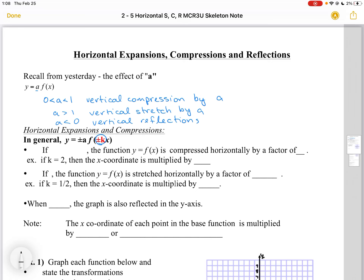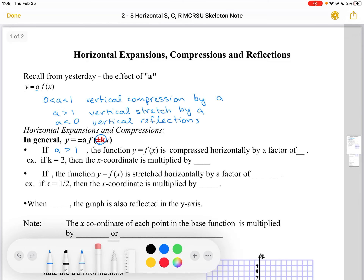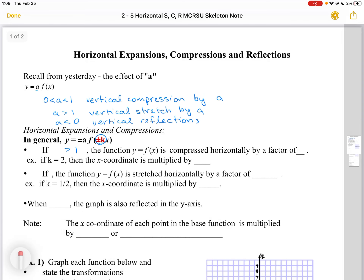So in the first case, if K is greater than 1, the function Y equals F(KX) is compressed horizontally by a factor of 1 over K.